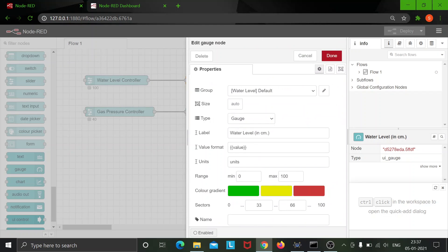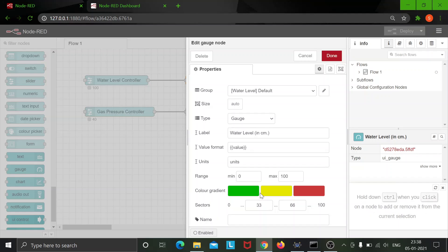And over here I have used a gauge which is again set in the range of 0 to 100 with the following sectors to display these colors at various levels.